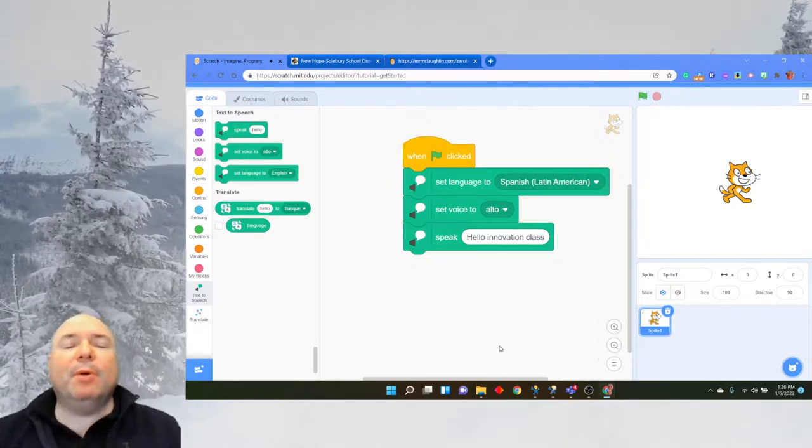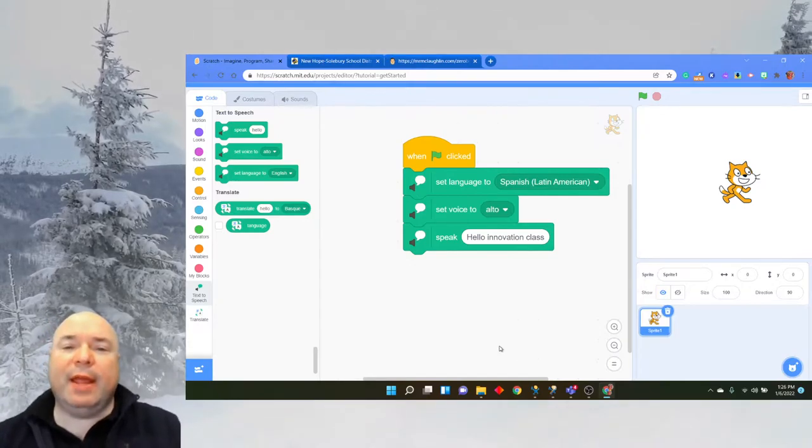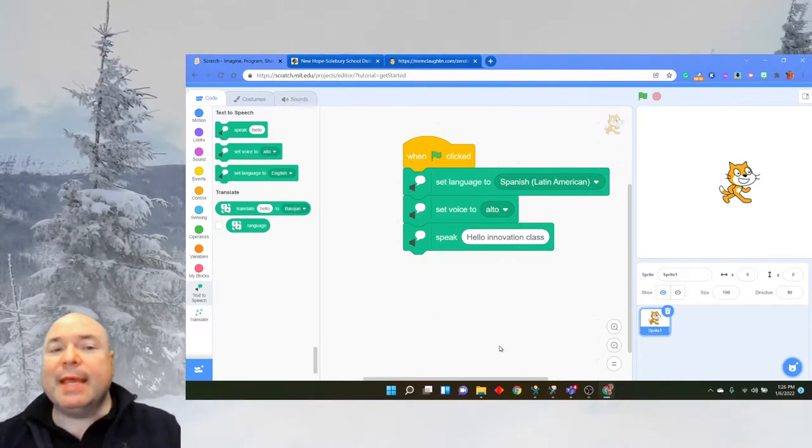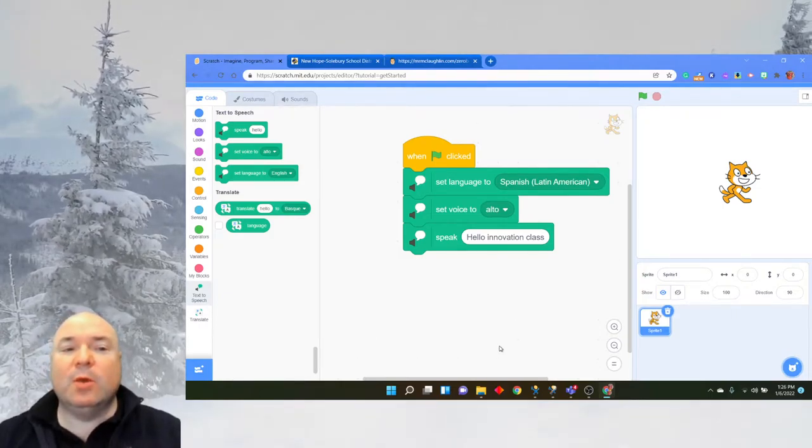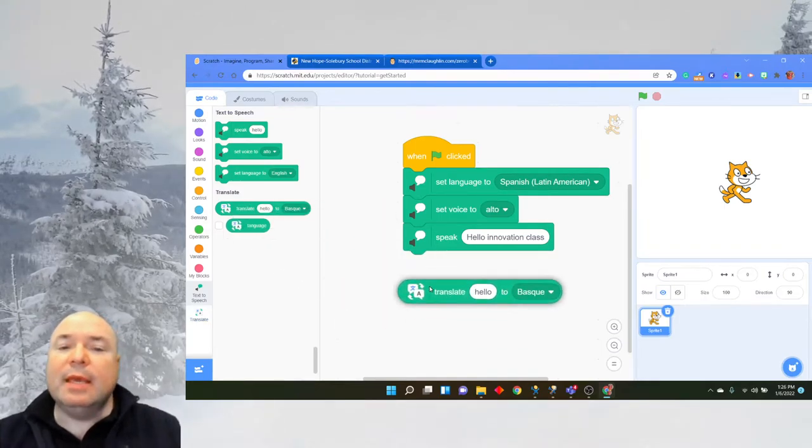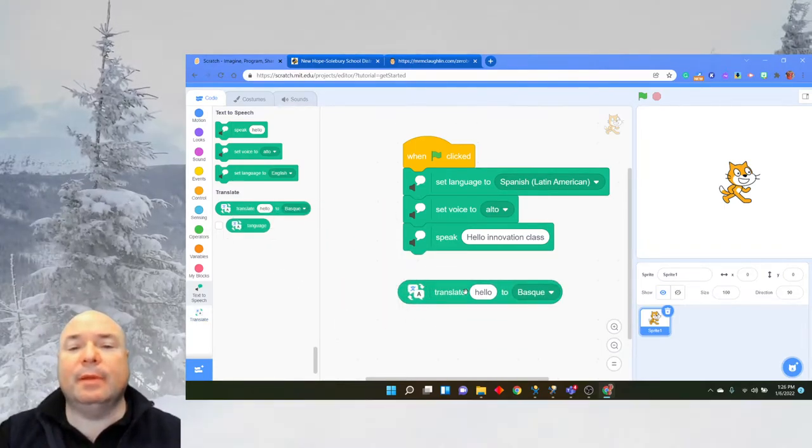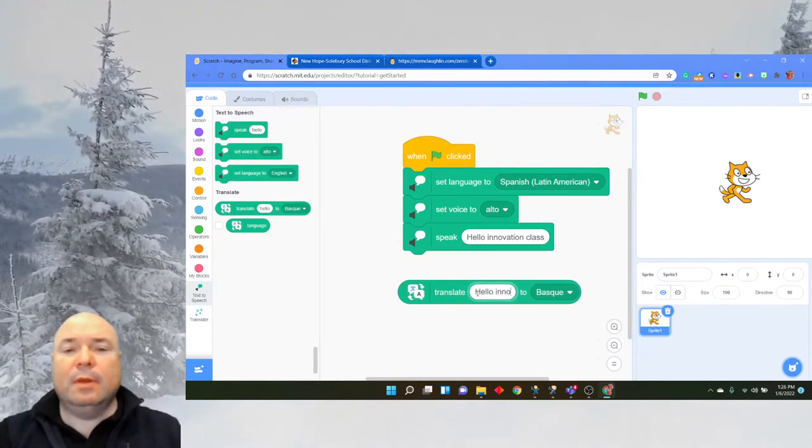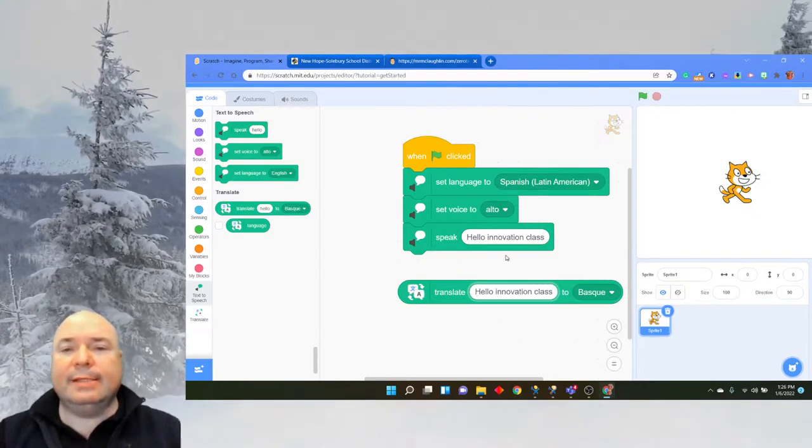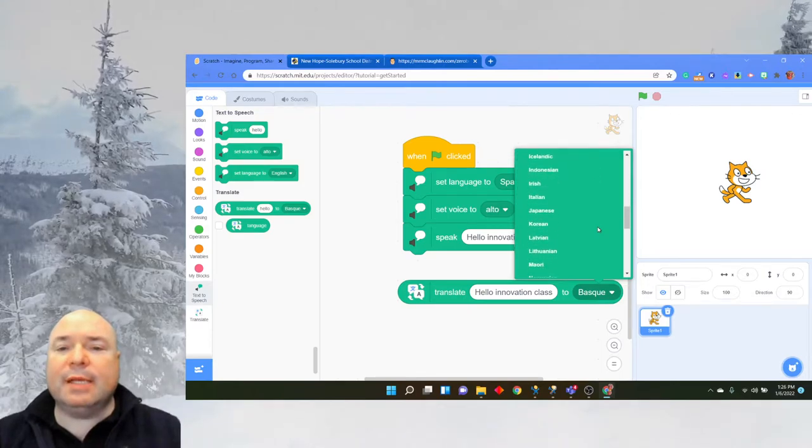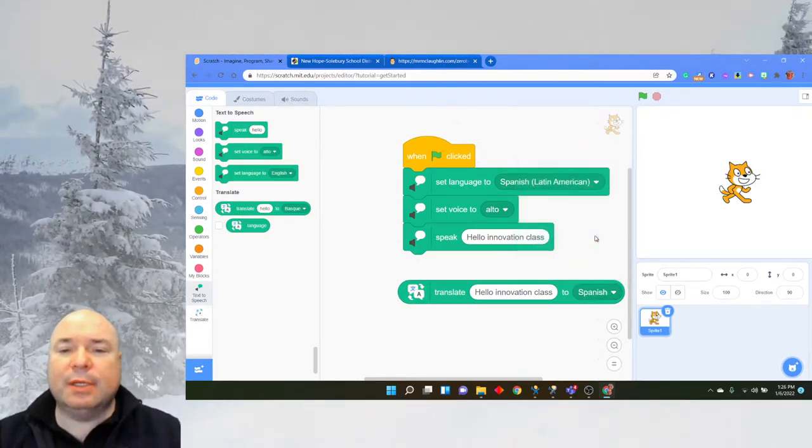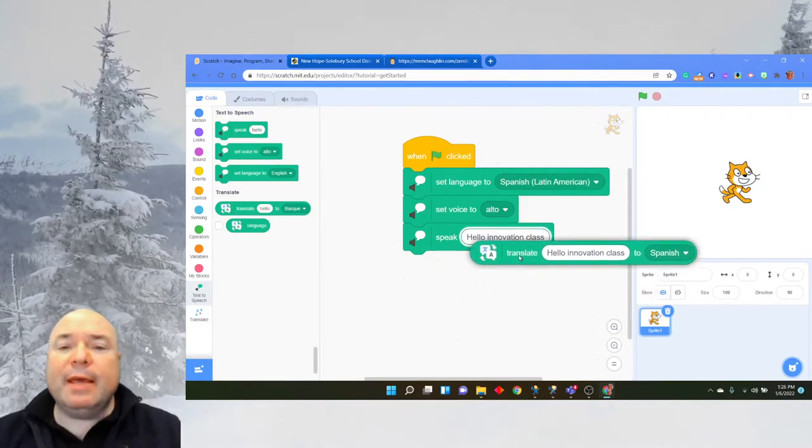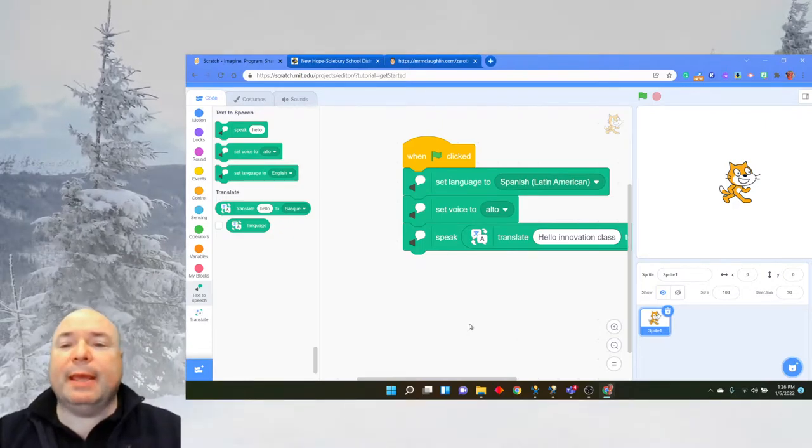Suppose that we wanted it to say that phrase, hello innovation class, in a different language altogether. Well, that's where the translate blocks come in. There's a block down here that says translate. I'm going to say hello innovation class, and since I have Spanish up there as the voice, I'm going to change the language to Spanish. And I'm going to put this right inside of the speak.